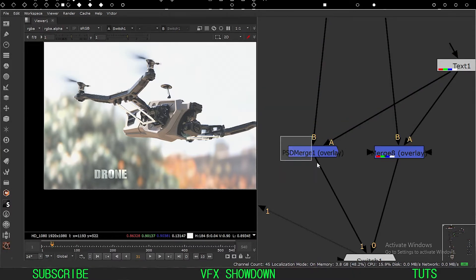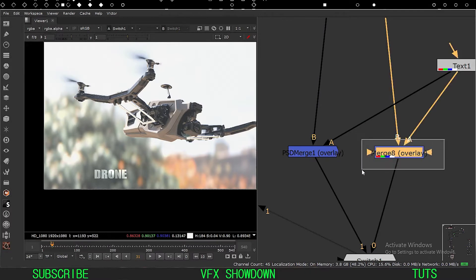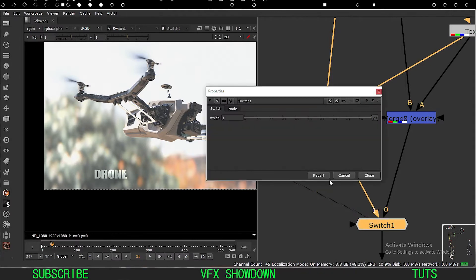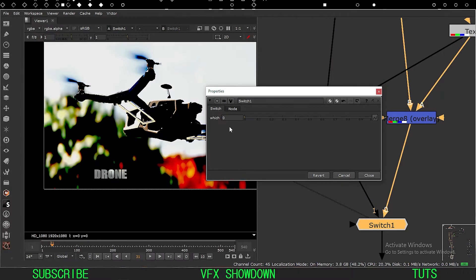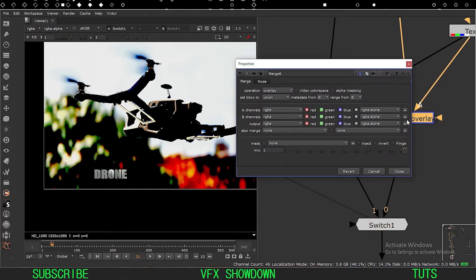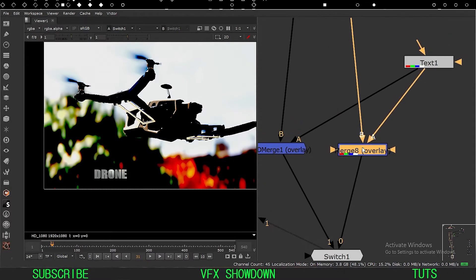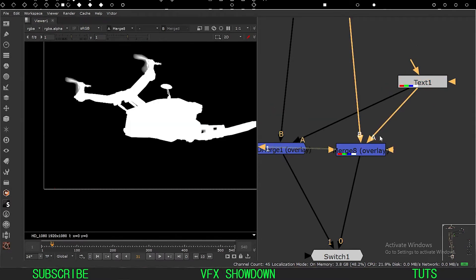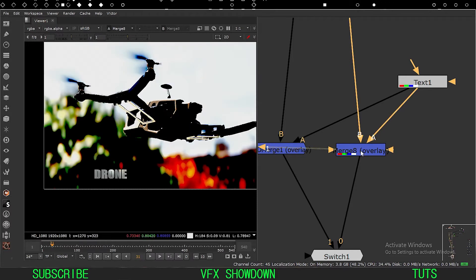This PSD Merge is in overlay mode and this regular Merge is also in overlay mode. Currently we are looking at the PSD Merge. If I switch this to the default Merge, this is what we see — my text with alpha, putting A over B.